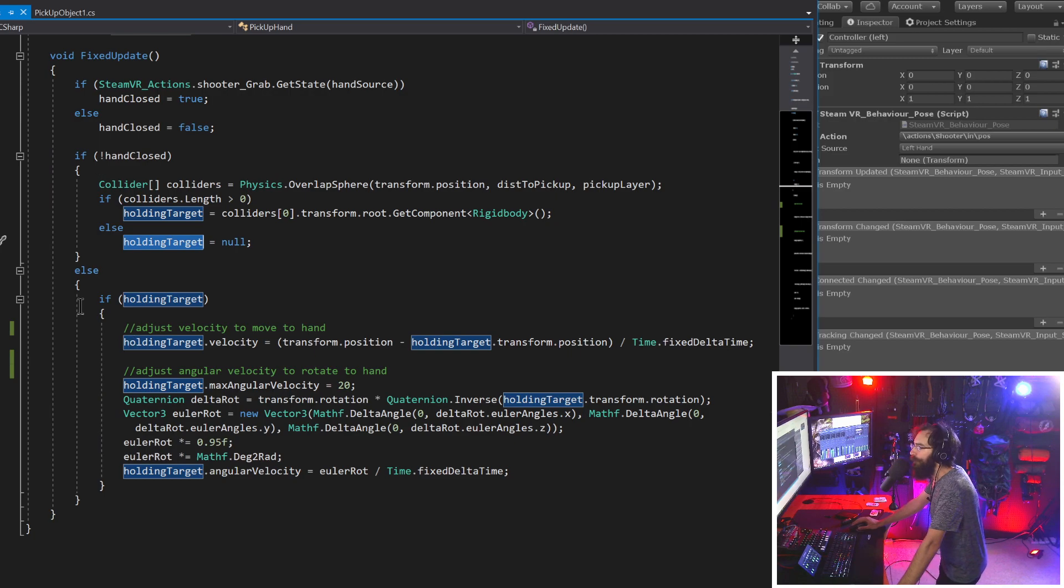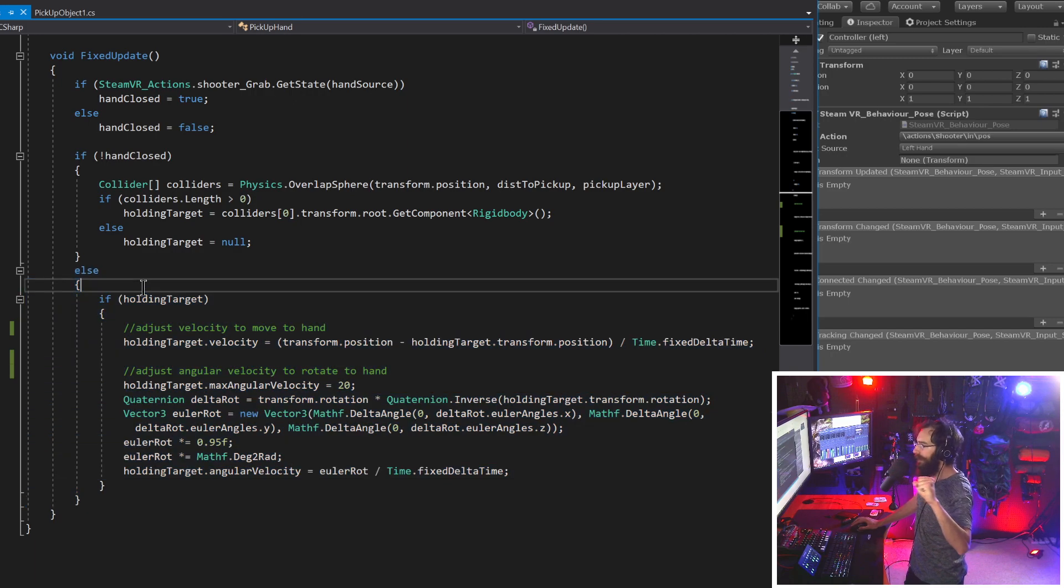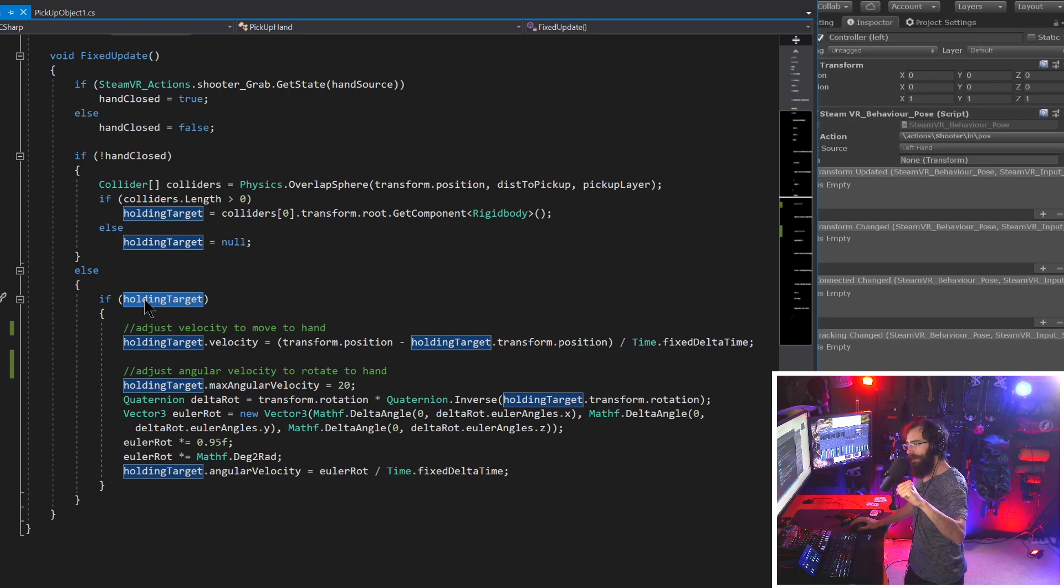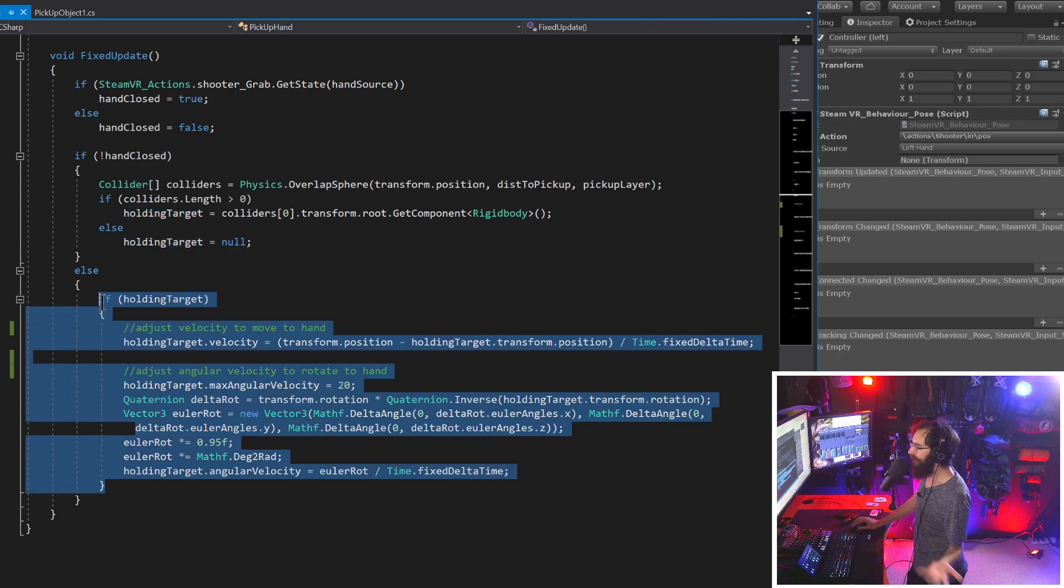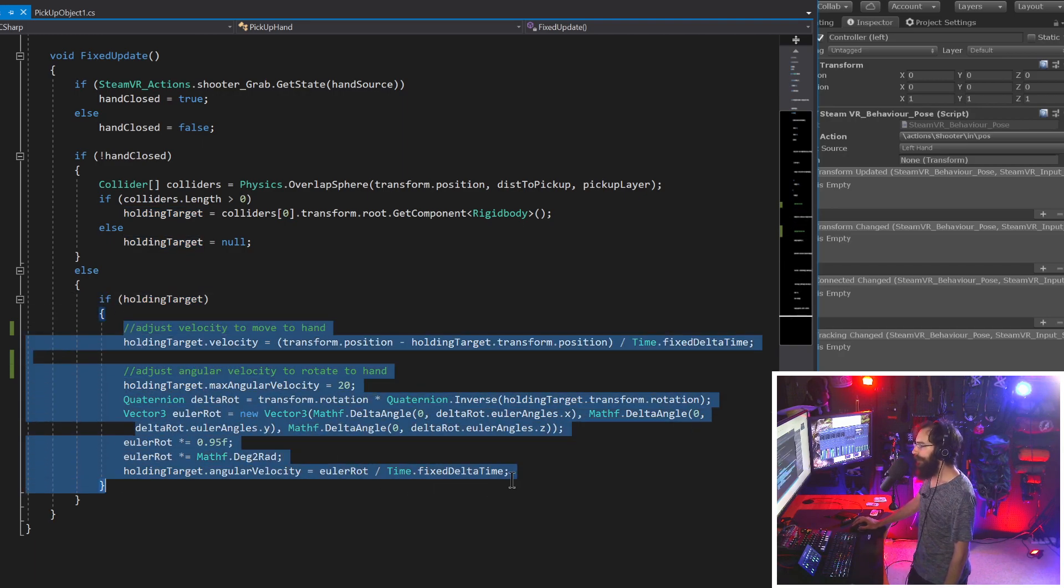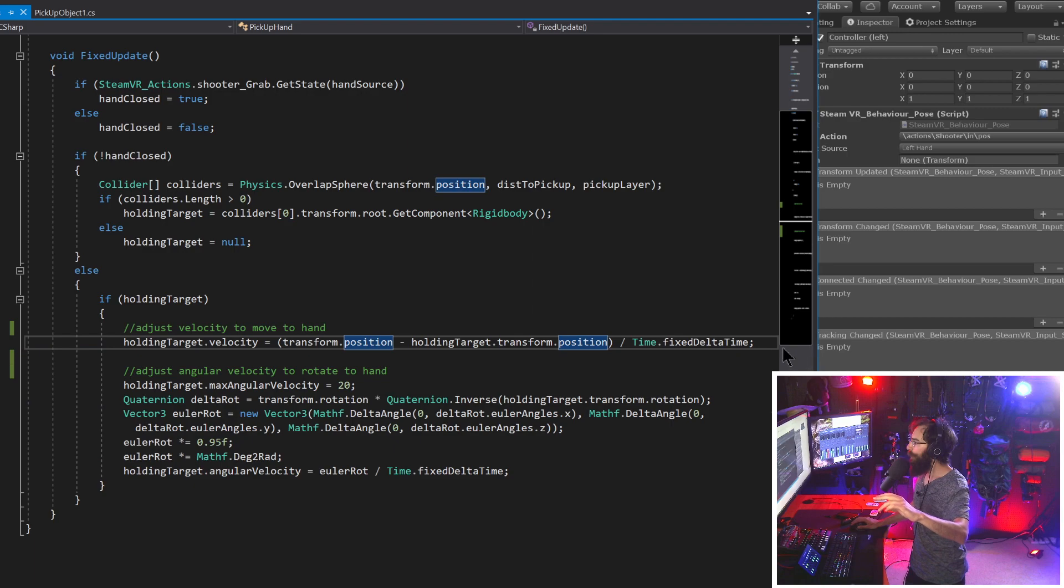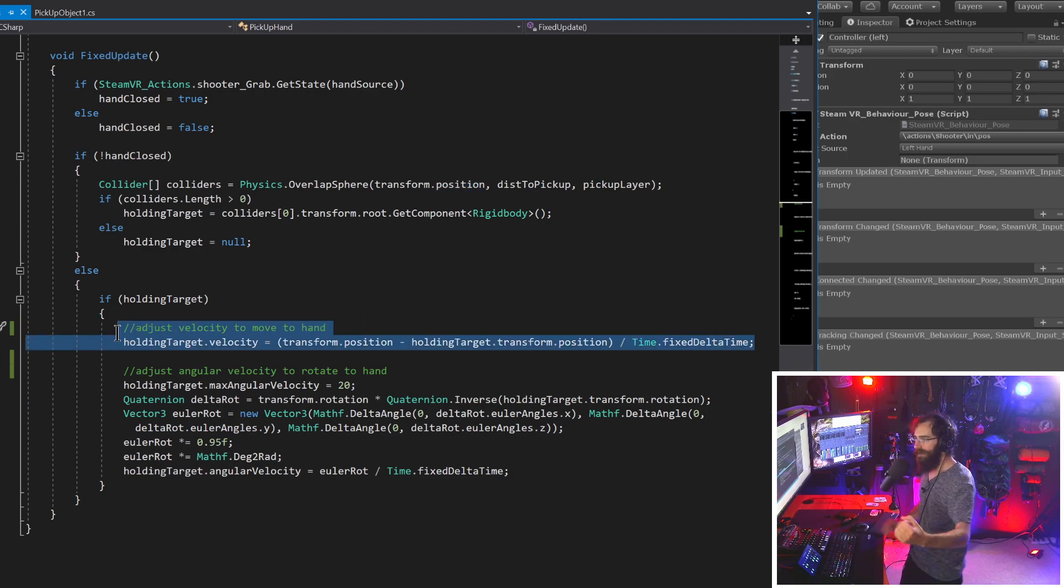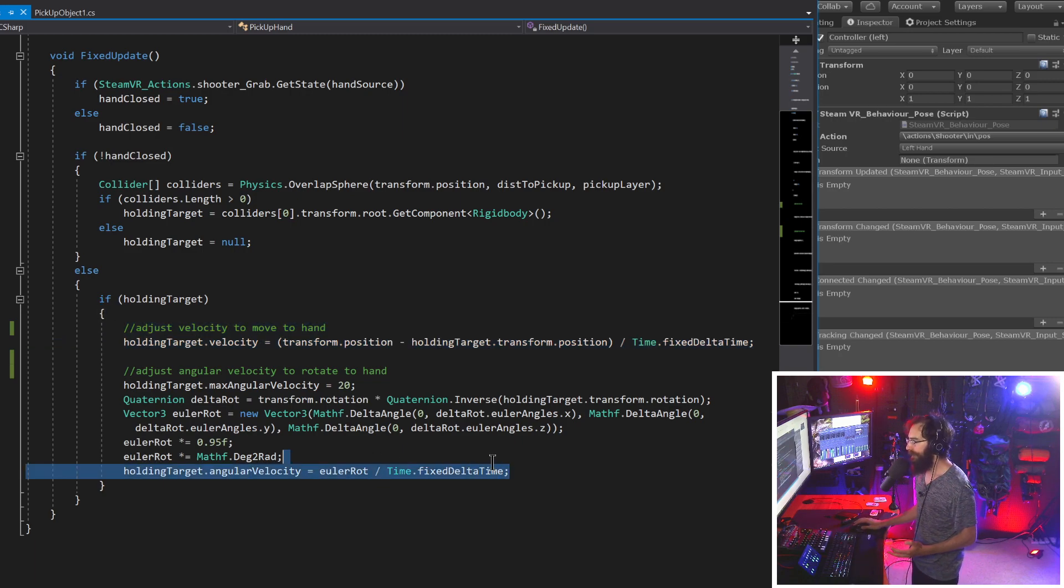And if that's the case, we'll save it inside of holding target by getting the collider item number zero, so the first item from the array, dot transform, dot root, which is important so that we're grabbing the parent game object because that's the one that has the rigid body on it. And then get component rigid body, save it in there. Otherwise, we have it set to null. So there's nothing around us to pick up.